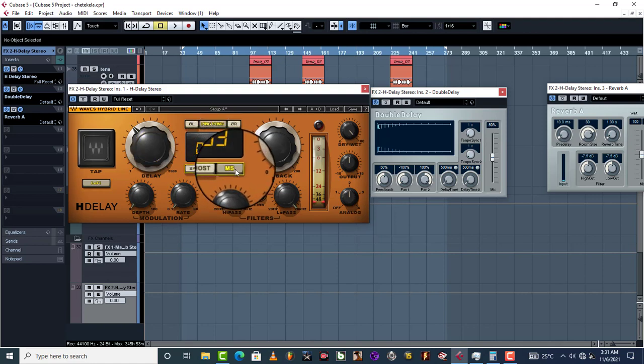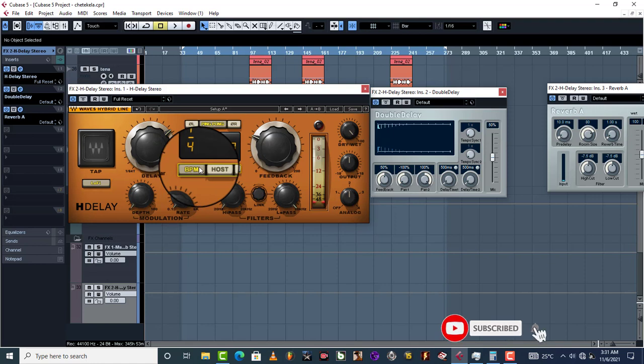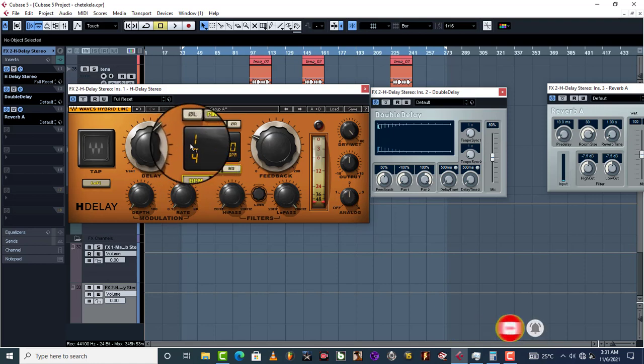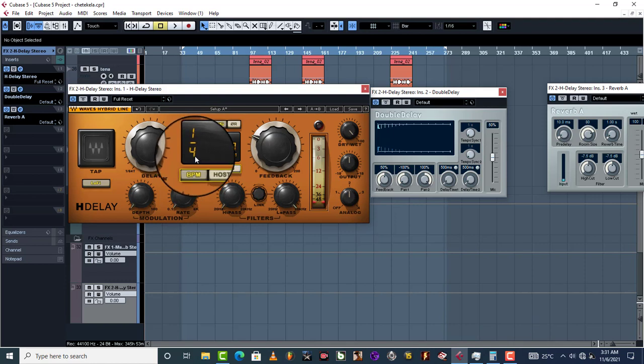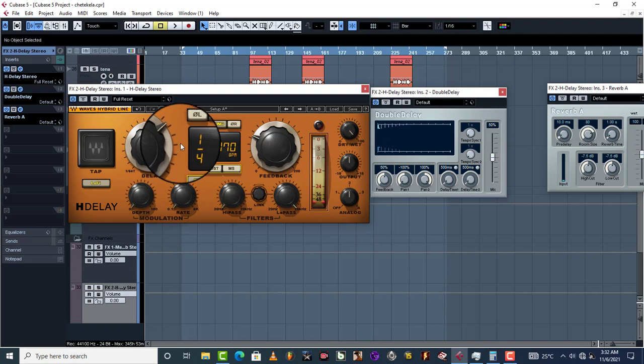Most times, delay starts sounding good on one quarter, one over four. So one over four is very much recommended.